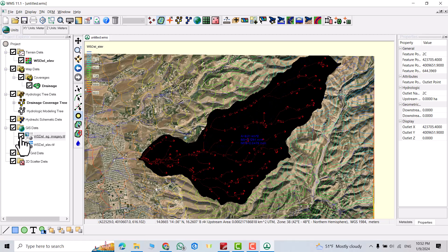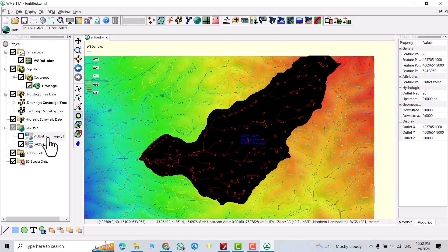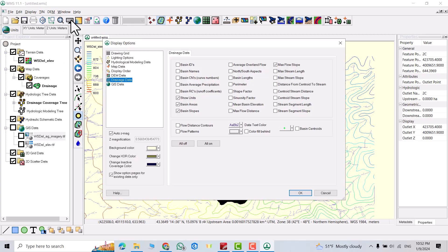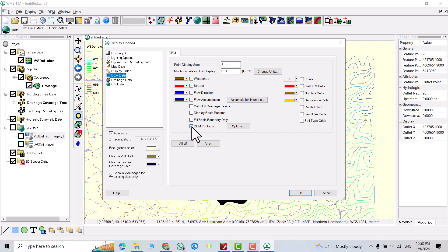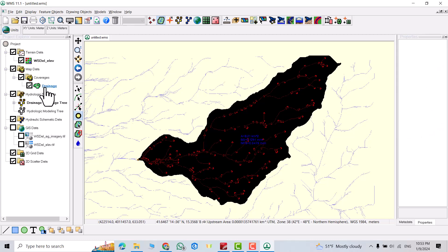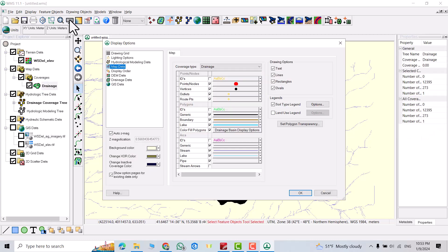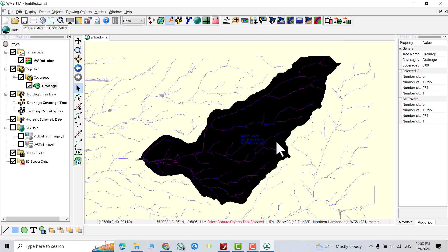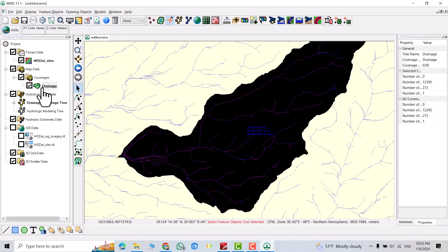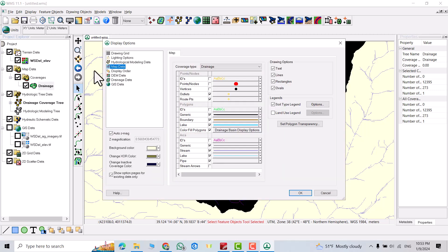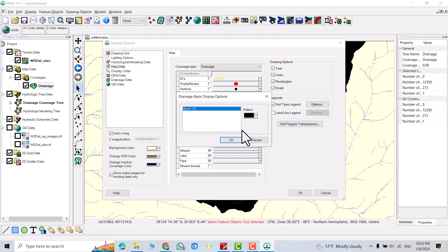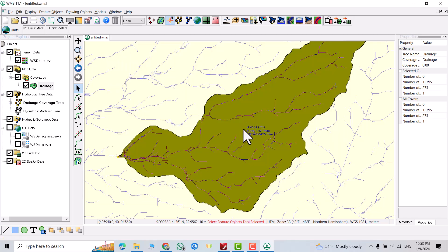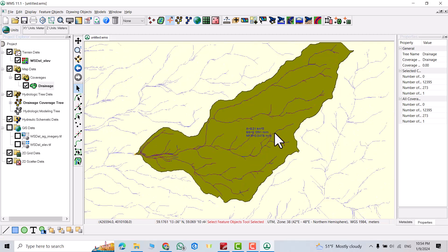I want to uncheck imagery. Then also I want to uncheck elevation. Click display option, DEM. I uncheck DEM contours. If I click this one, DEM, I don't need points. Vertices I don't need. Let me change the color. Display option, drainage basin display option, color fill. For example I change it to this color.